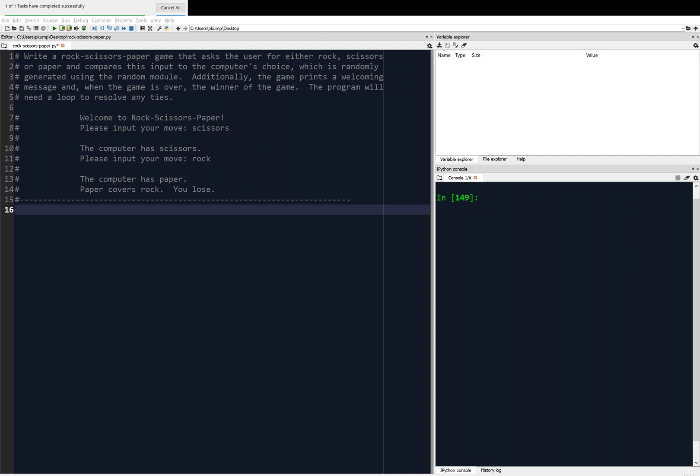Alright, welcome. We are talking about looping and this is an example video. We're going to apply looping to write a rock-scissors-paper game. We're going to ask the user to input either rock, scissors, or paper, and then we're going to randomly generate the computer's move and then compare them.